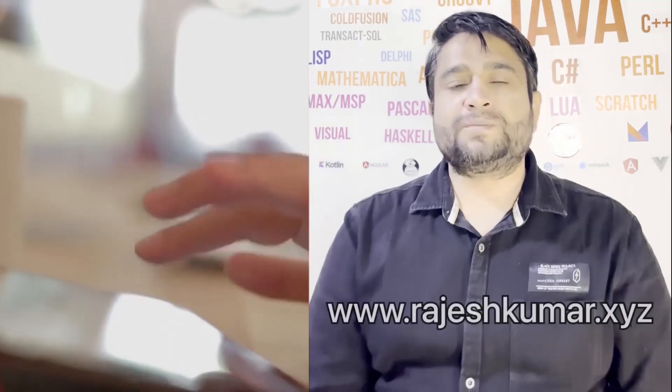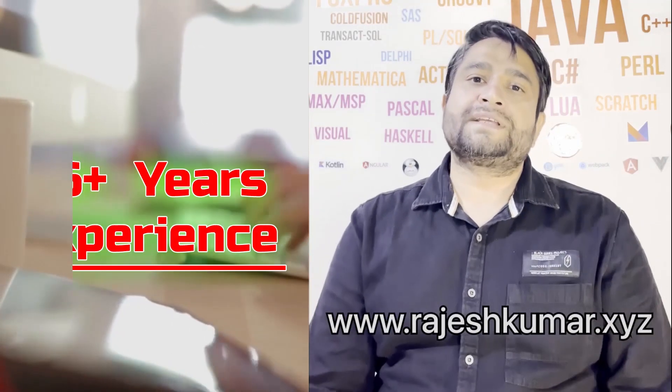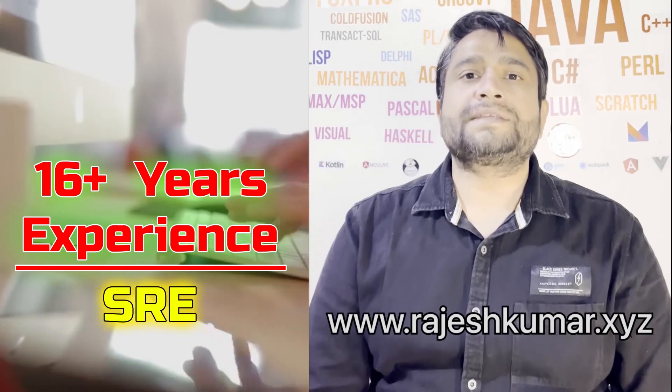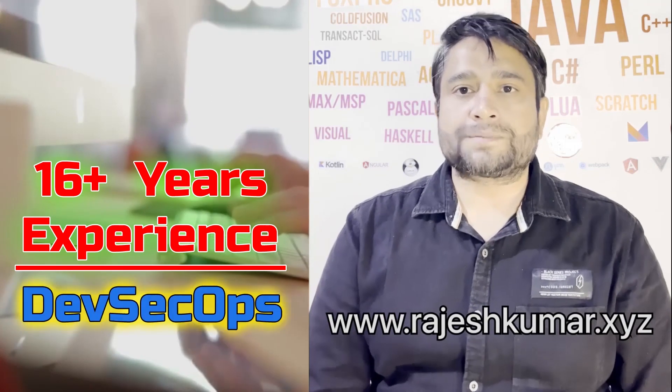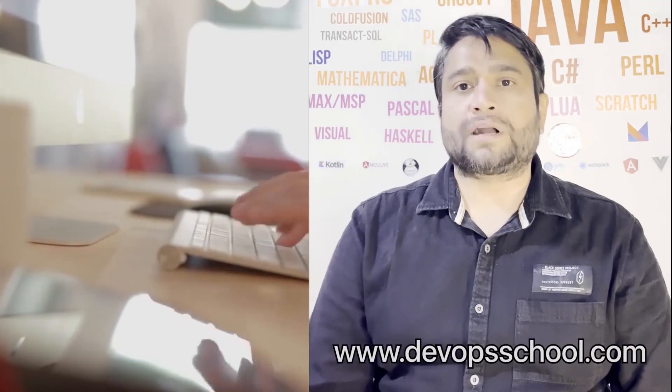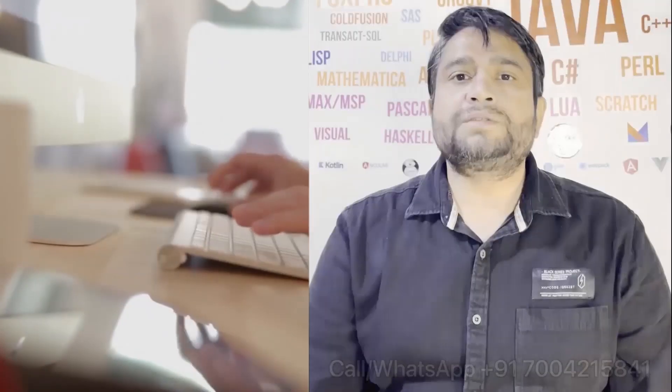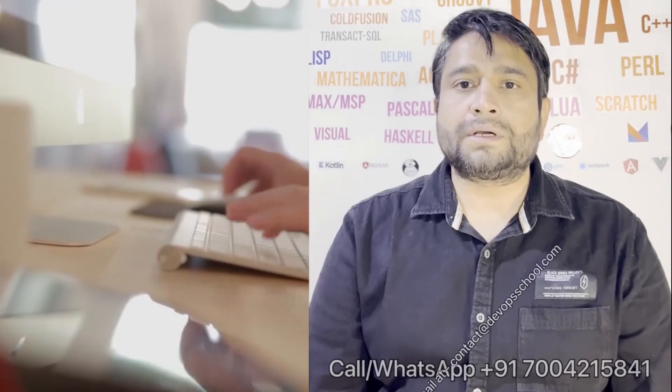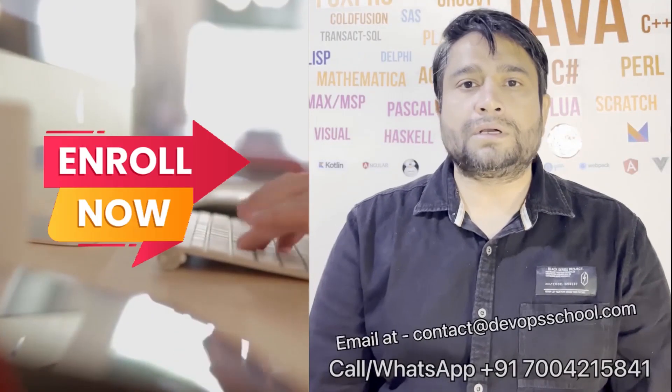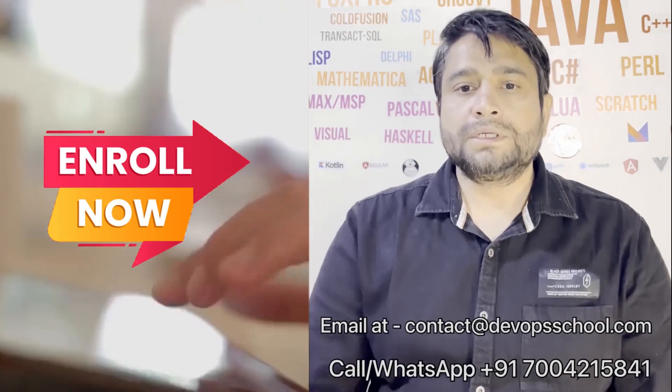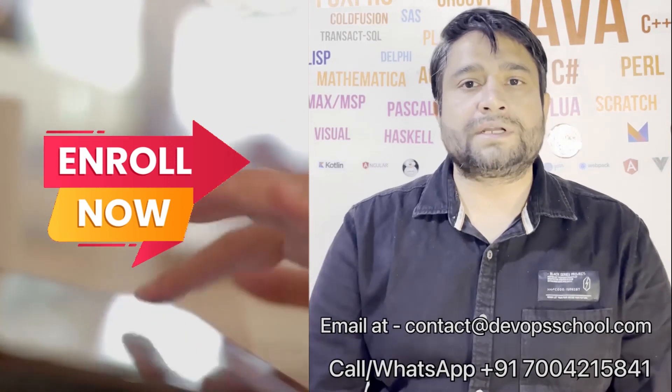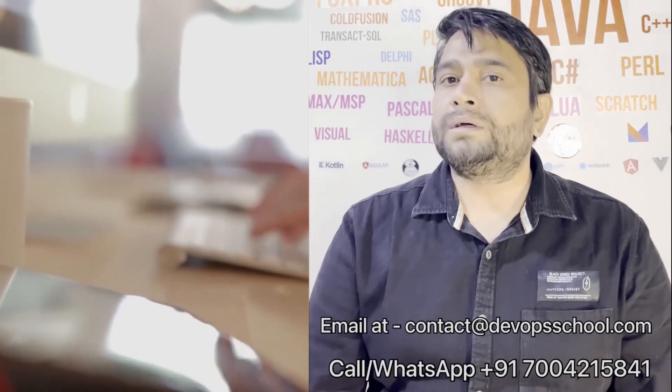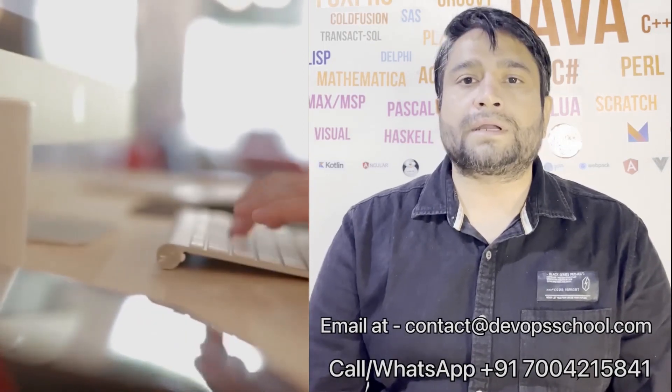Hi everyone, I am Rajesh Kumar. I am having close to 16 plus years of experience in DevOps, SRE, and DevSecOps. I have worked with more than 12 software organizations around the globe. I would like to introduce you all to DevOps School's flagship certification program in DevOps, SRE, and DevSecOps. This program will get started in the weekends, so get involved. Please contact us on the phone number given on the screen and you can email us at contact at DevOps School.